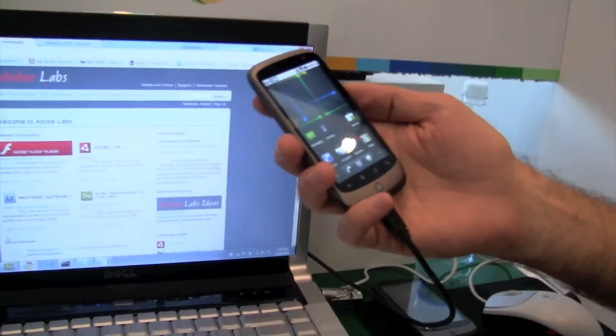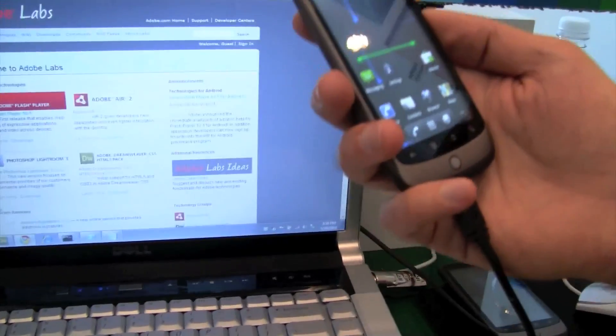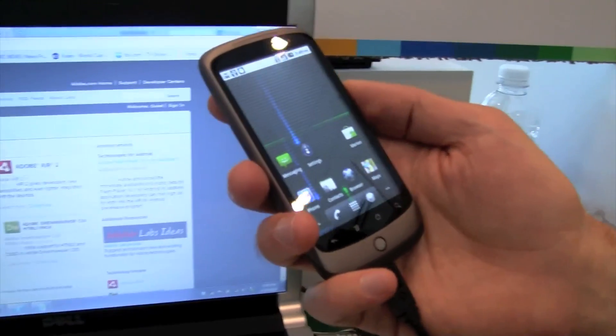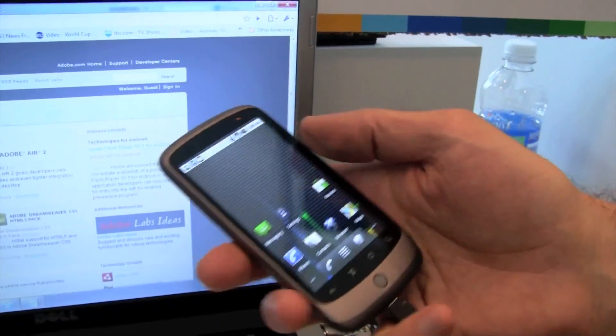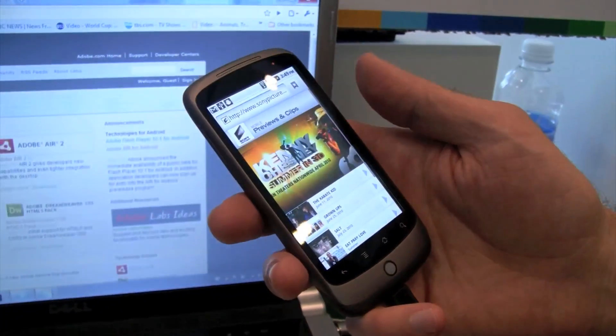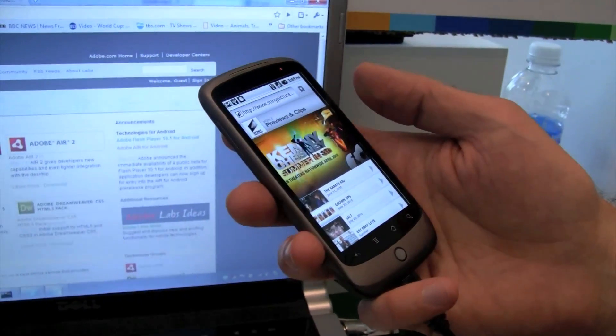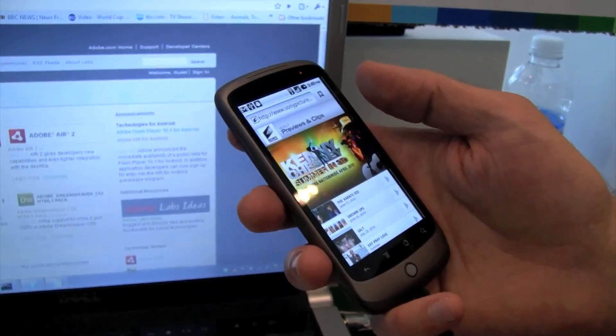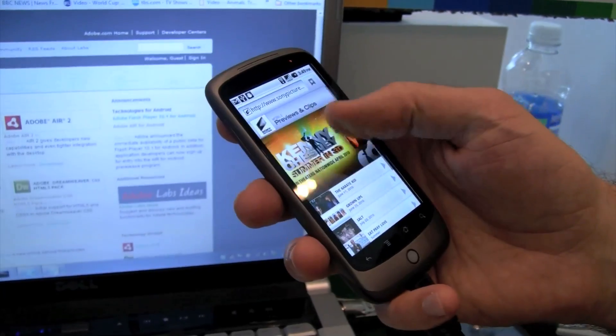So I have here a Nexus One running a pre-release version of Android 2.2, a.k.a. Froyo. And I've got some Flash content here that I can show you in the browser.